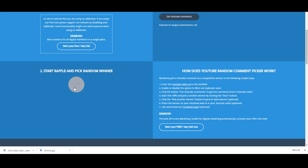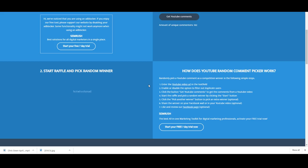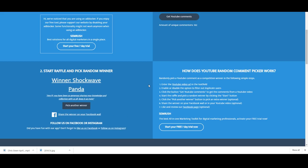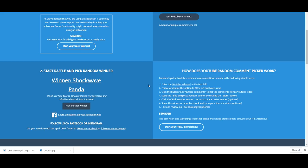Let's grab another one, we still got three to go. Shockwave Panda, hey PJ you've been so generous sharing your knowledge and collection with us all, keep it up mate. Congratulations Shockwave Panda, we've got a Sir Charles Kingsford Smith coin coming your way. All right guys, we've got two more to go.